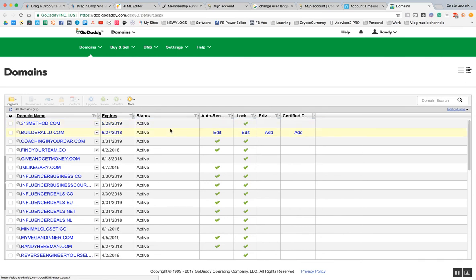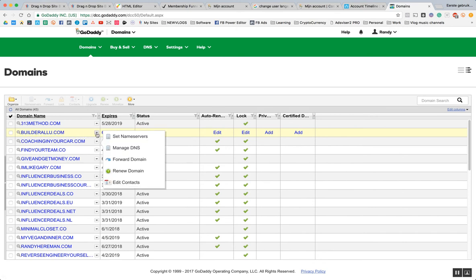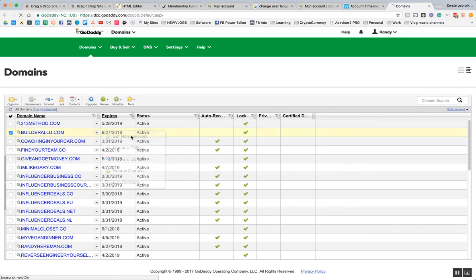Here I've got builderallu.com and I click on it and I say set nameserver.